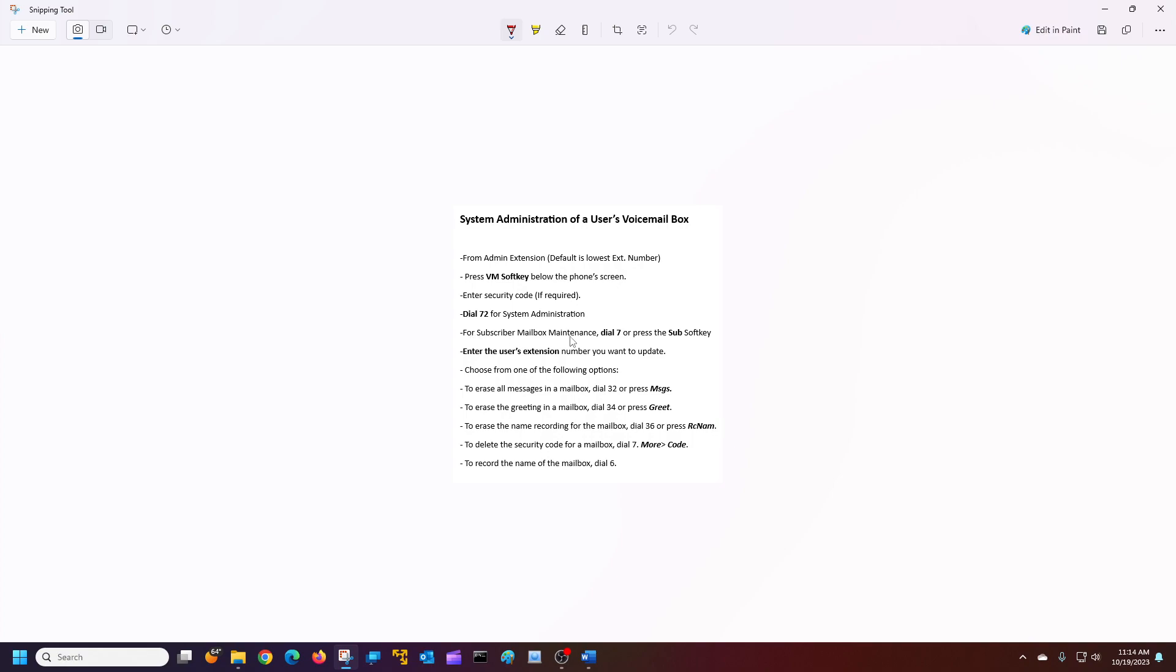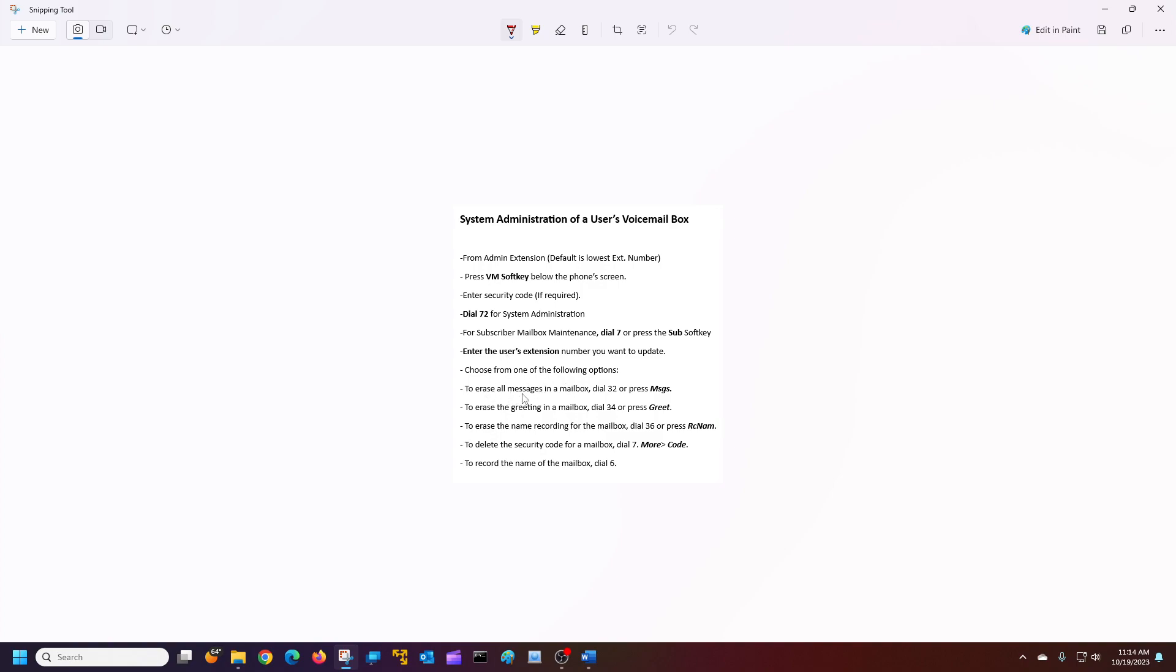Now, we're going to press 7 or press the sub soft key. That gives us to the subscriber maintenance. Once we're there, we're prompted to enter the extension number that we want to modify and basically default. We'll choose these options. To erase all messages in the mailbox, you can dial 32 or just press the message soft key. To erase all the greetings in the mailbox, you dial 34 or just press the greet soft key.